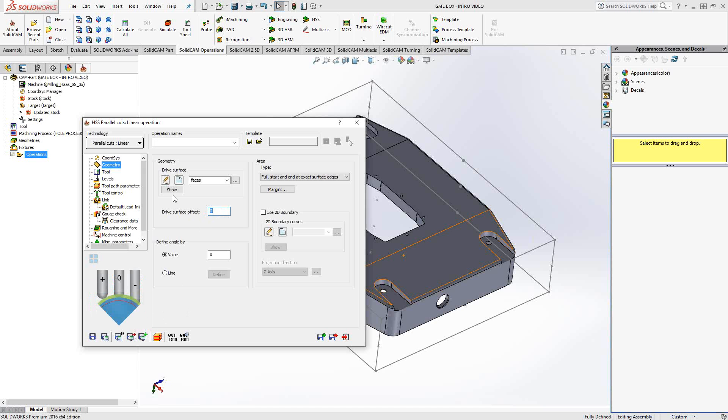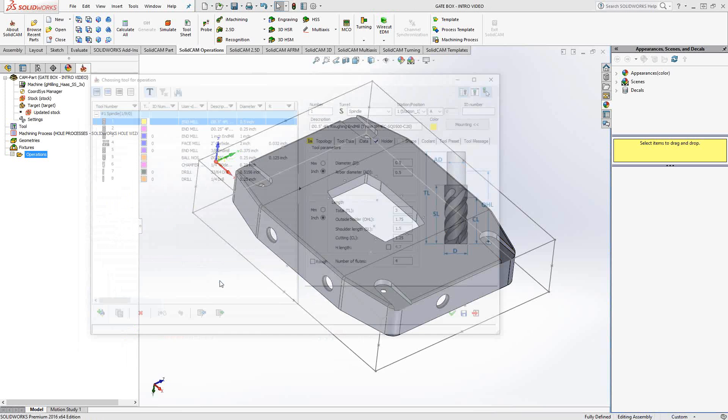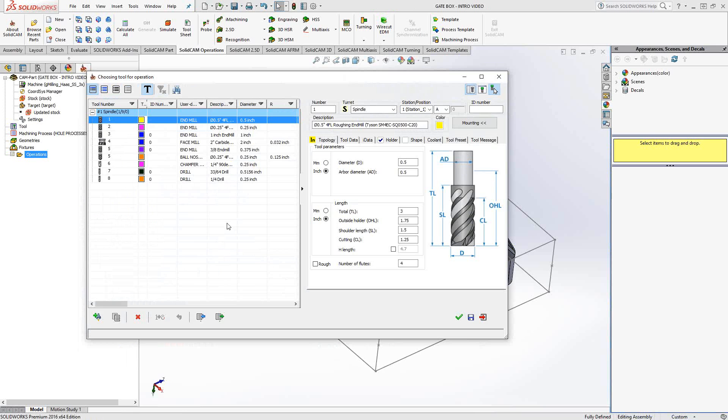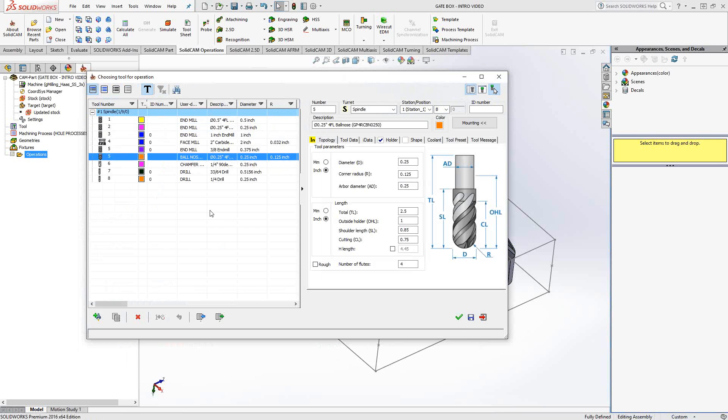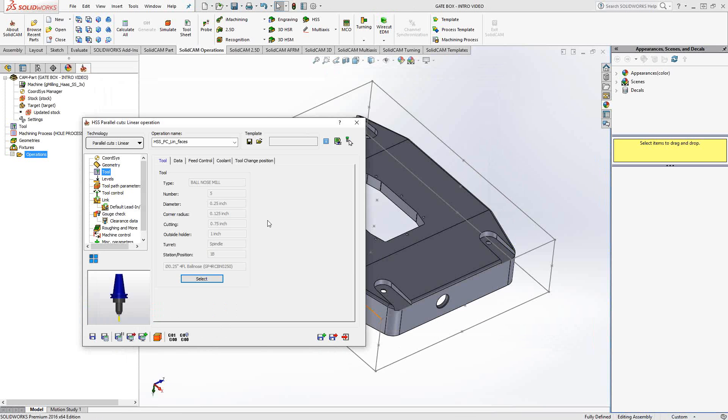Because we're doing parallel cuts linear, I'm actually going to define it by either an angle from the x-axis, or I can define it by a line and two points. Today we're just going to go with the default x-axis. Under tool, this is one of the few toolpaths that can use any type of tool in your library. If you want to use a flat end mill, a ball nose, a bull, a shape tool even, it's one of the few toolpaths that can do undercutting. Because of the way that you're defining it using surfaces, you can do undercutting with this toolpath, which means you can use lollipop cutters on this one as well.